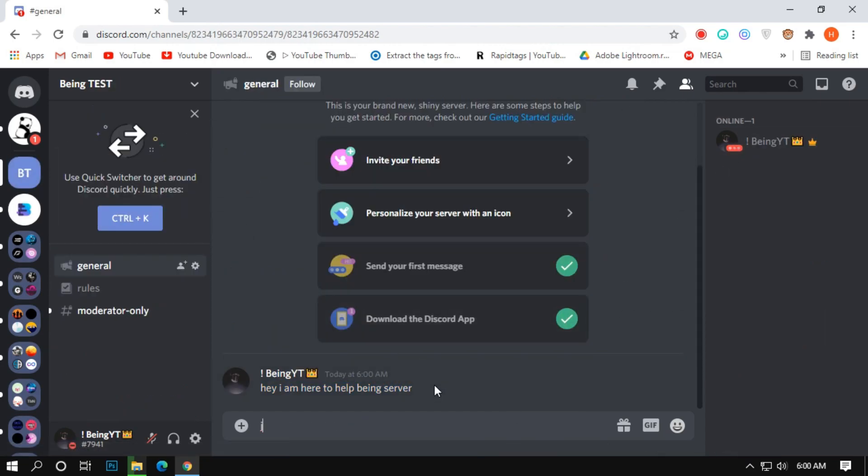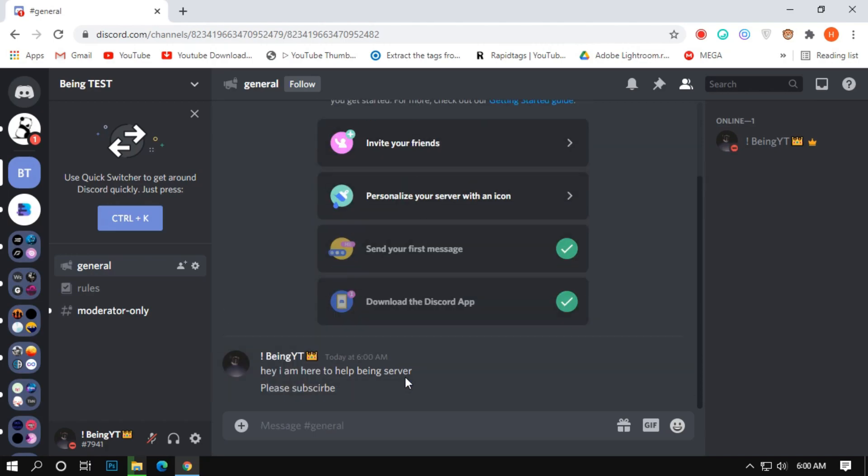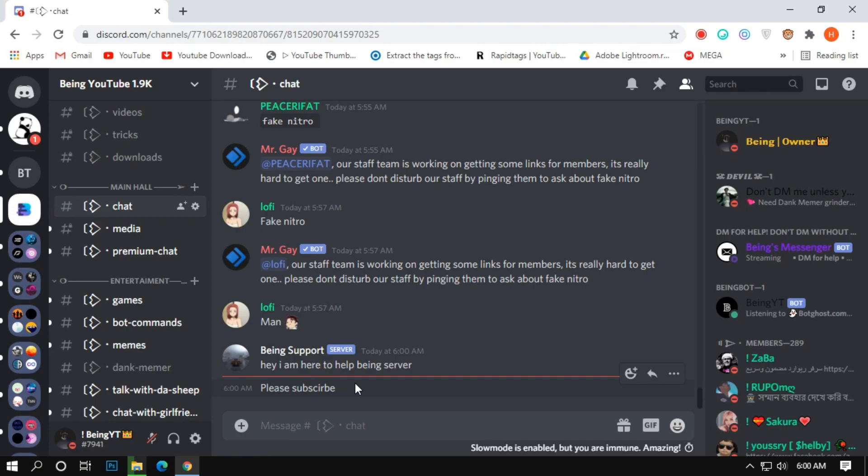Now let's send one more message in the server. You can see it's working fine.